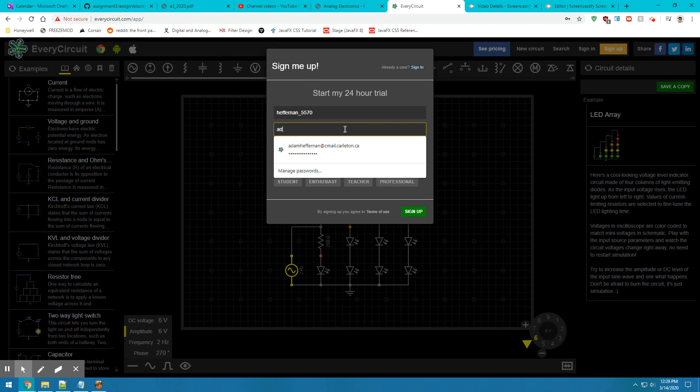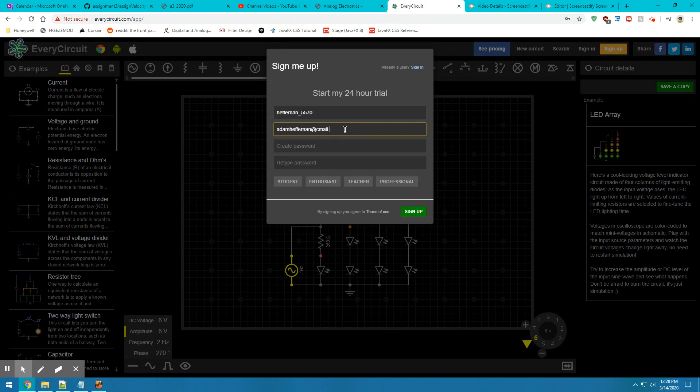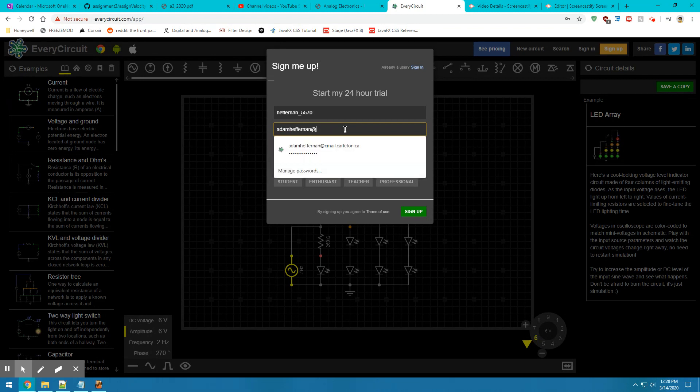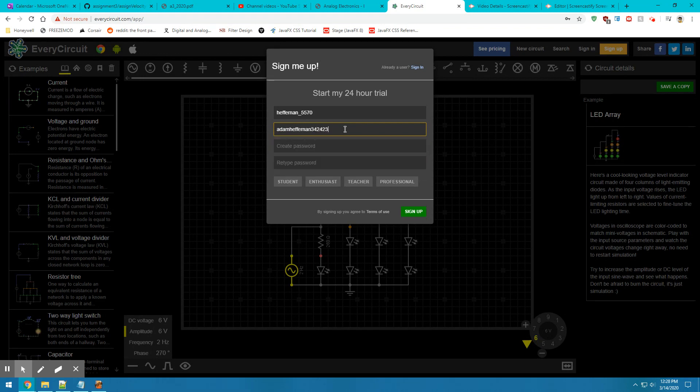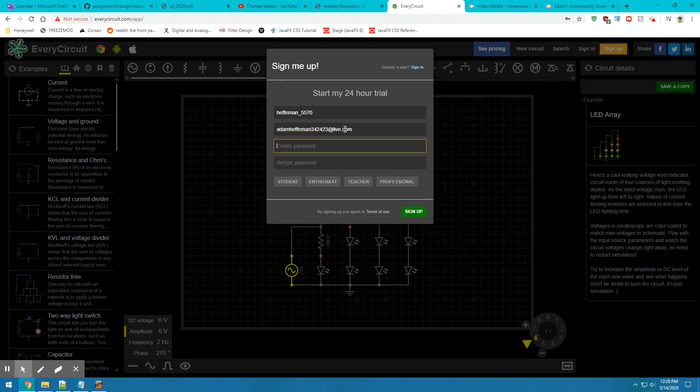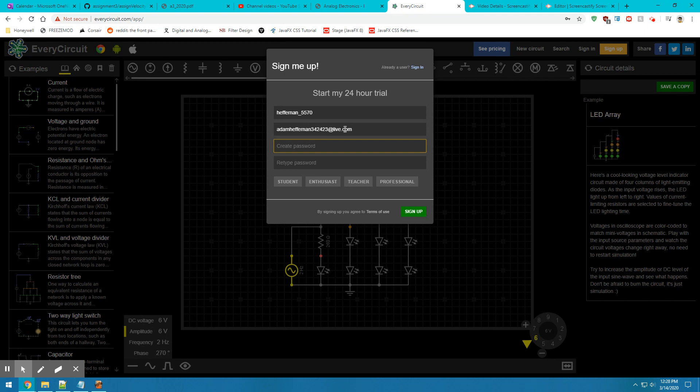You'll sign up with whatever email you want, and your password is going to be a simple password that you have to share with the TAs. Make sure it's not anything you're using for your Facebook or anything like that. Make sure it's something simple that you're willing to share.